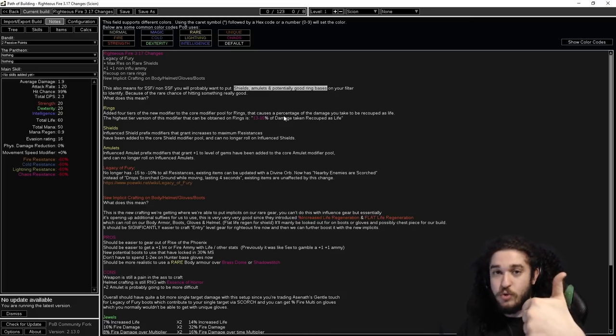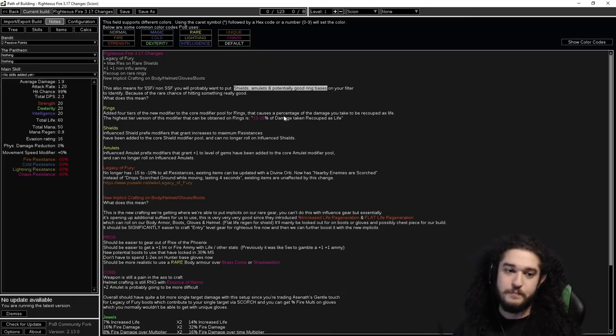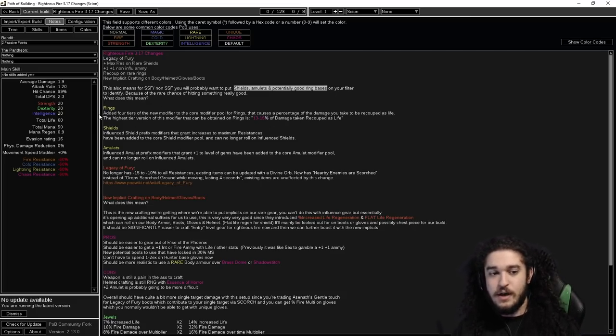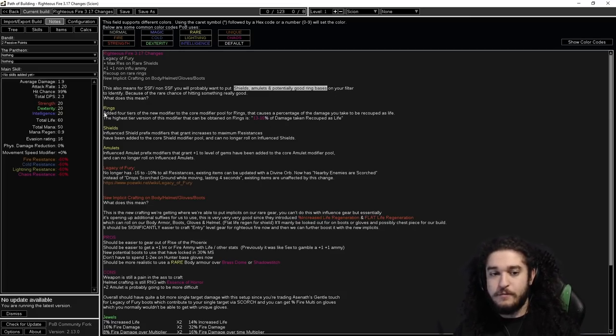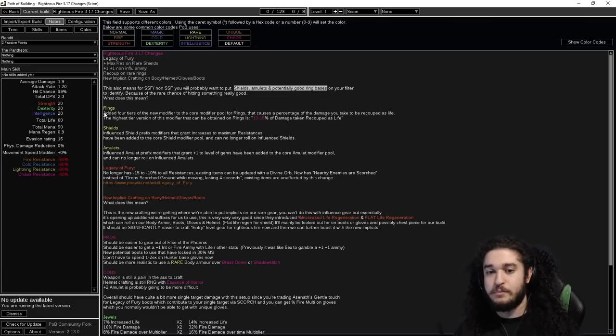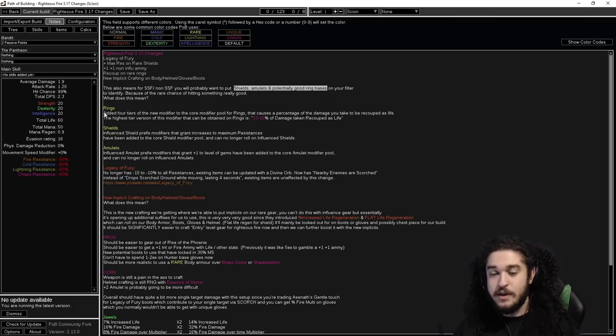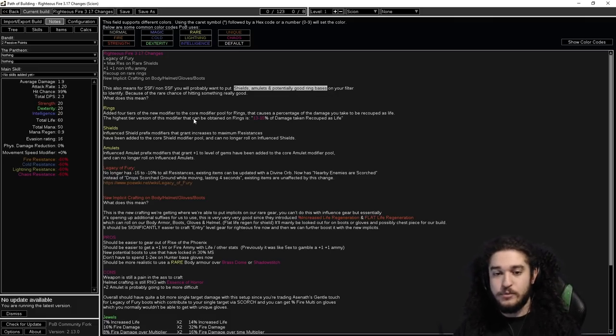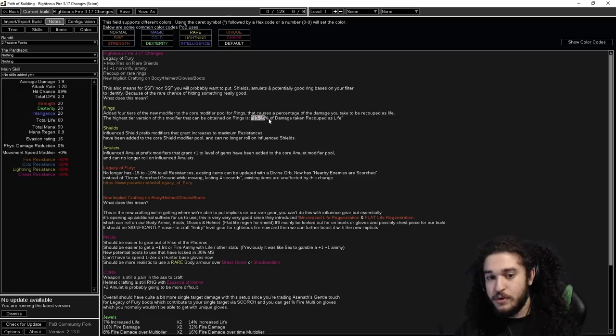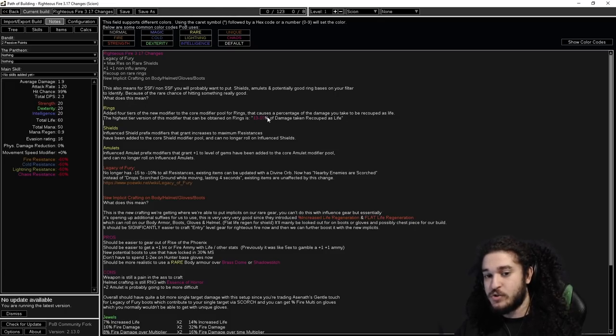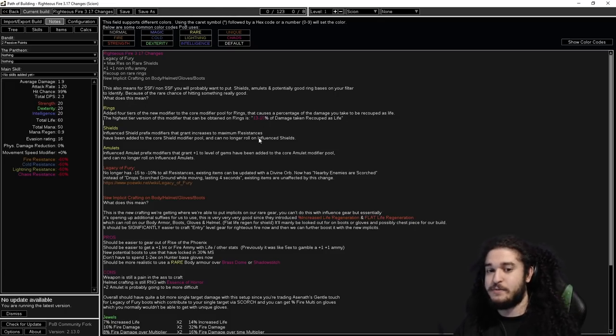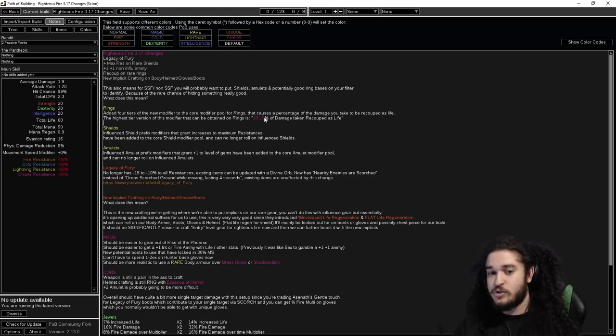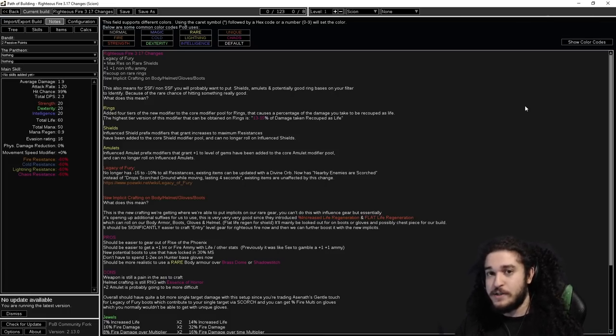Covering rings: they added four tiers of the new modifier to the core pool for rings that cause a percentage of damage you take to be recouped as life. You can get up to 15% on recoup. If you have extra suffixes or prefixes, I don't know if it's a prefix, that's nuts. I'm pretty sure it's a suffix.